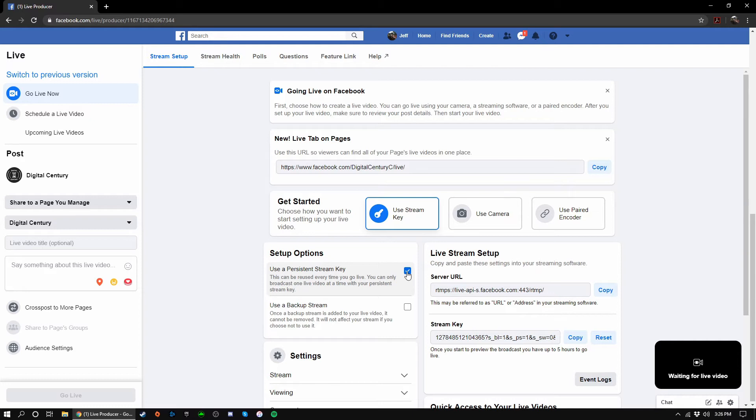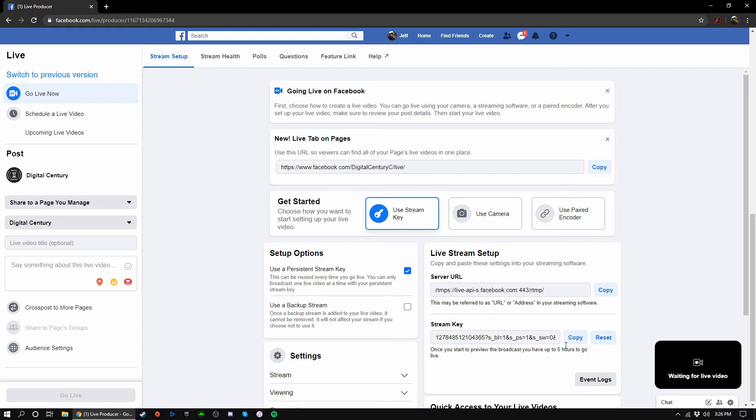Most stream keys are persistent by default, however Facebook likes to reset your stream key by default for security reasons. Moving along, your stream key should be visible under live stream setup. Simply click the copy button next to your stream key and paste it into OBS. When you click start streaming in OBS, you'll need to return to this page to actually start the live stream.